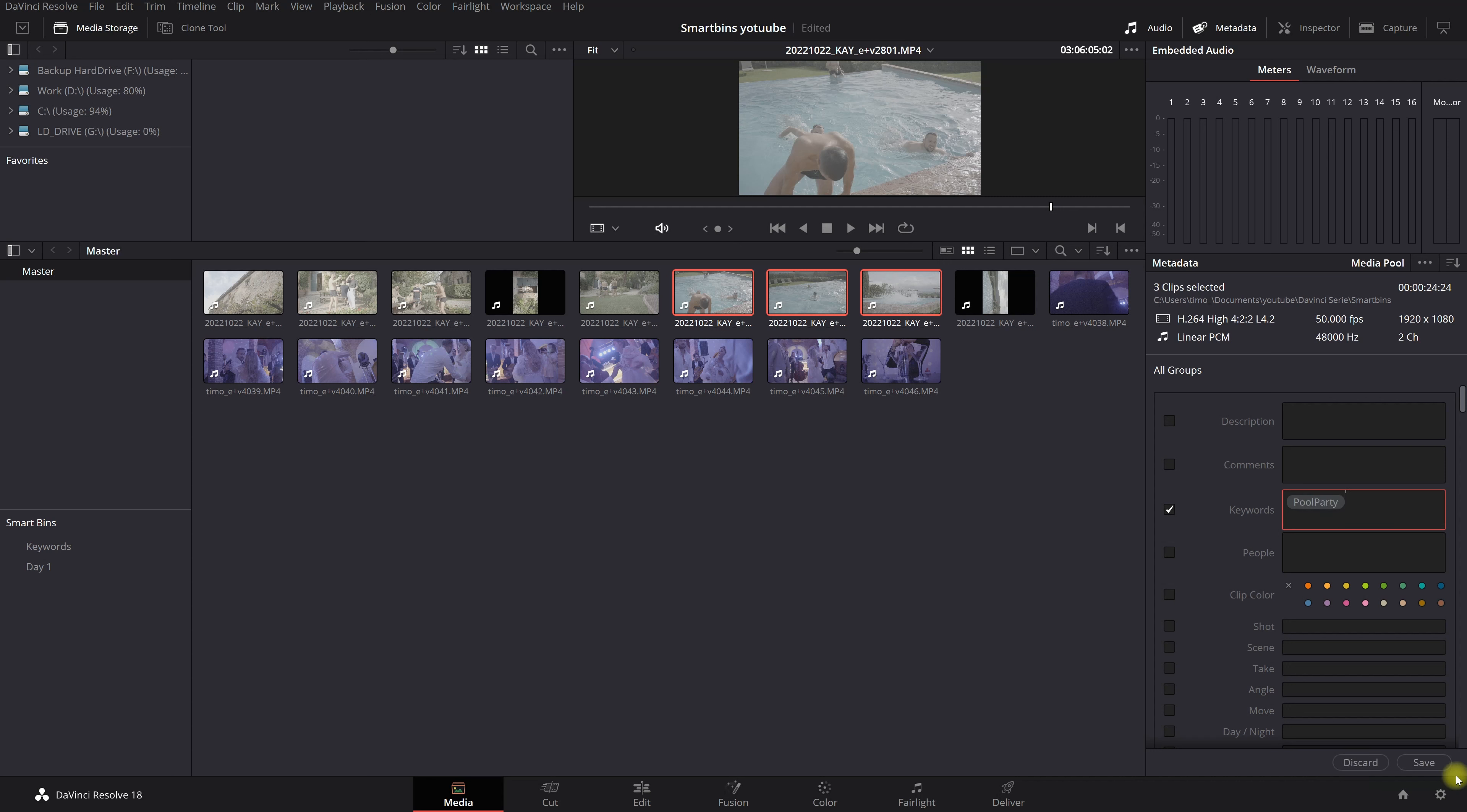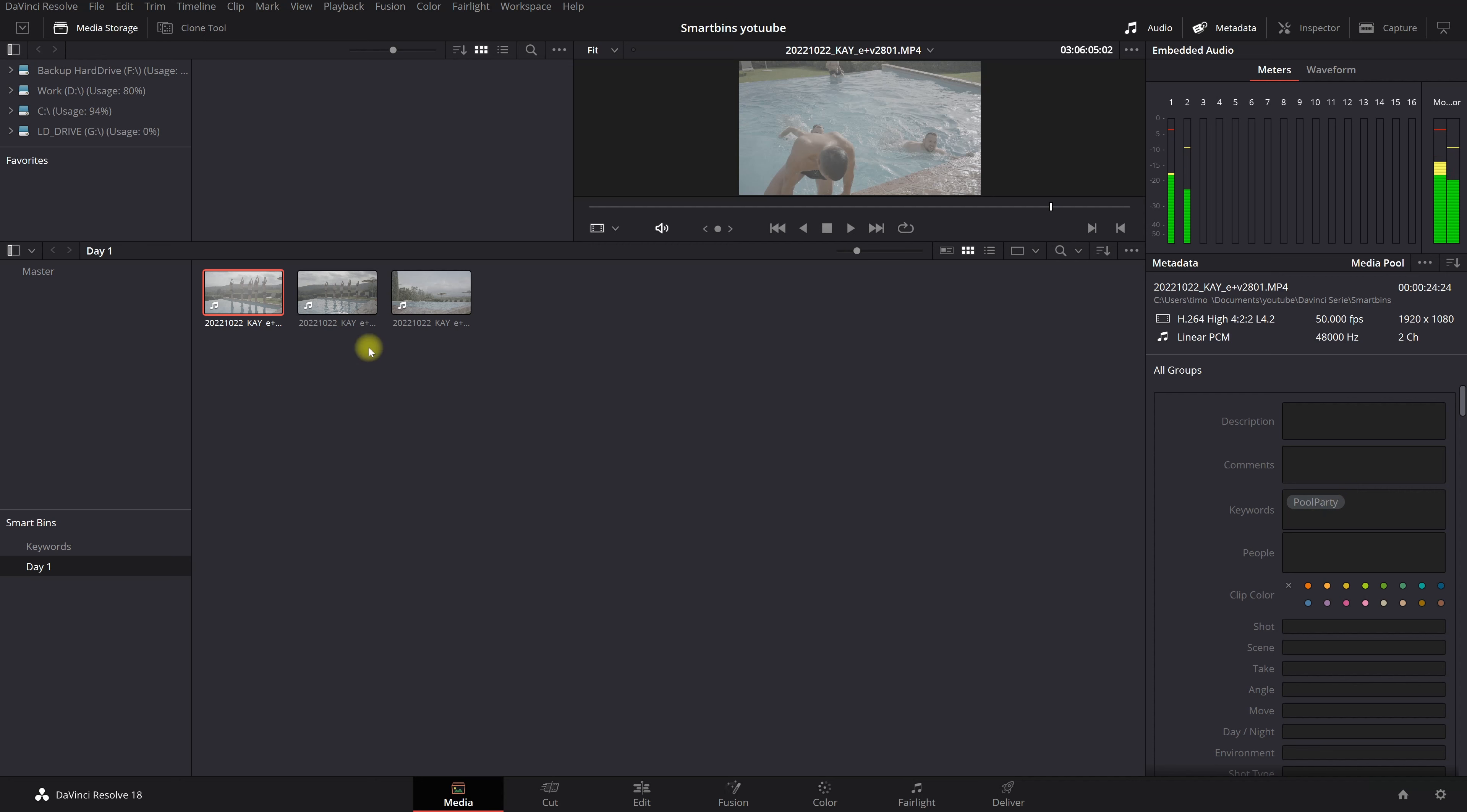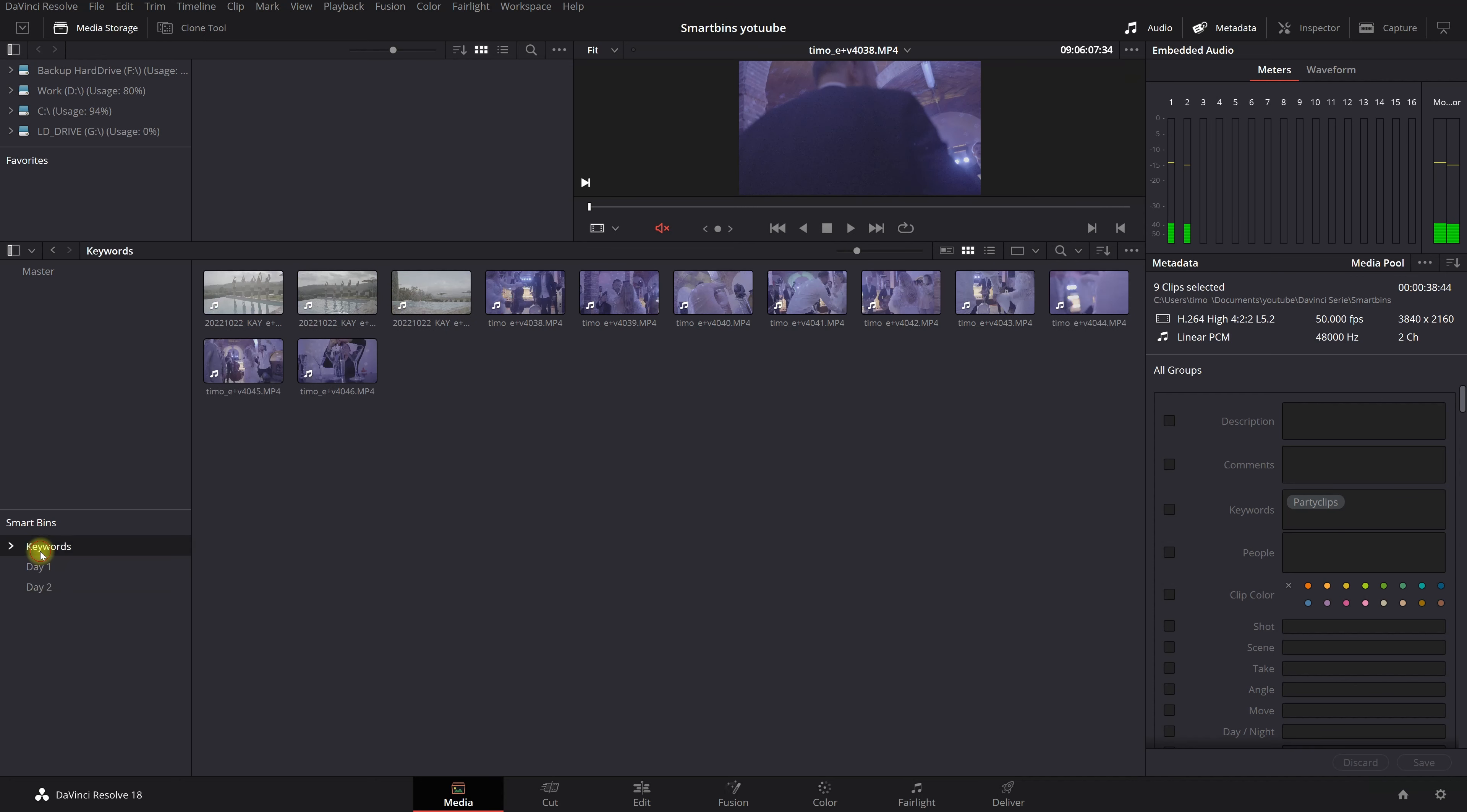If I'm going to hit save you're going to see that we created just a smart bin with all pool party clips in it. You can make your own structure. You can organize your own bins.